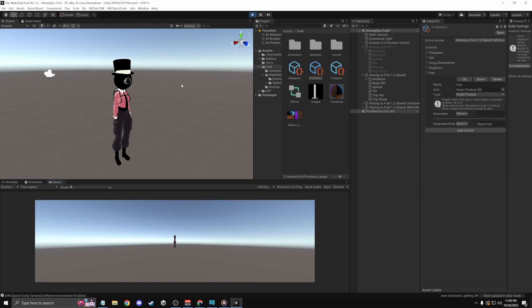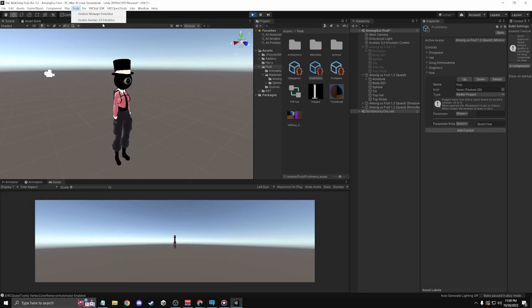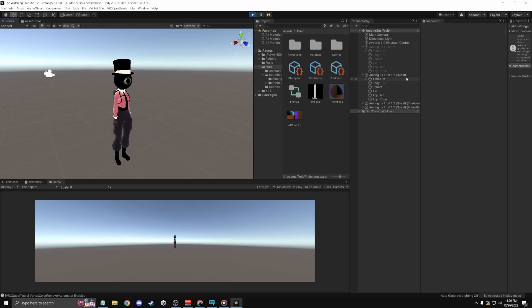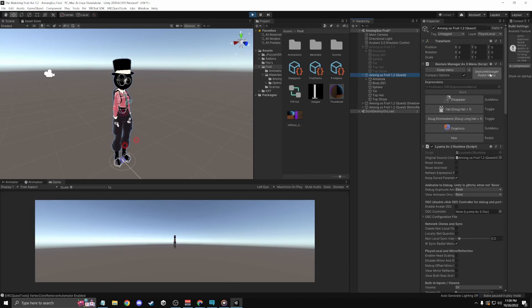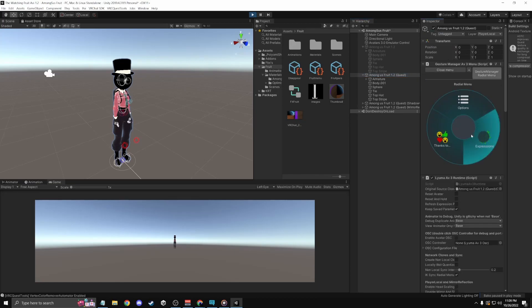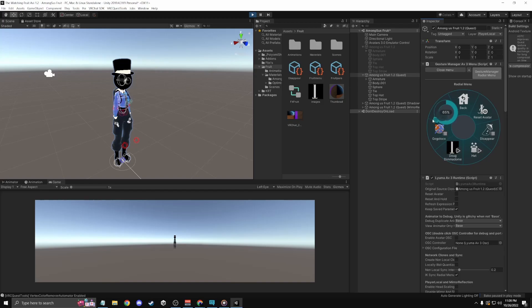And how to do this is emulator control. It's in the description. Just click on tools to enable this. Now I'm going to click on this, go to the gesture wheel, click Hue. And there you go. It should work for Quest.